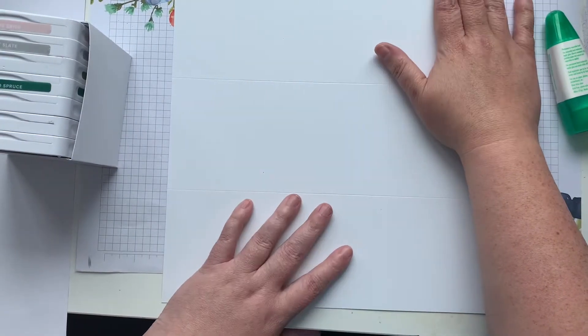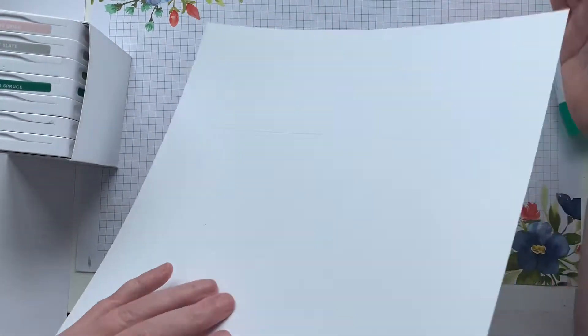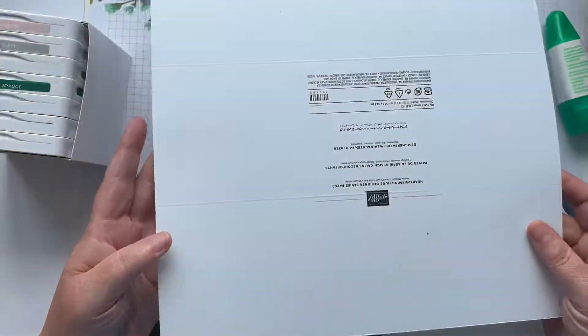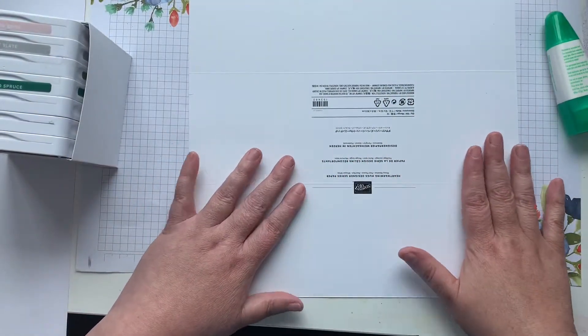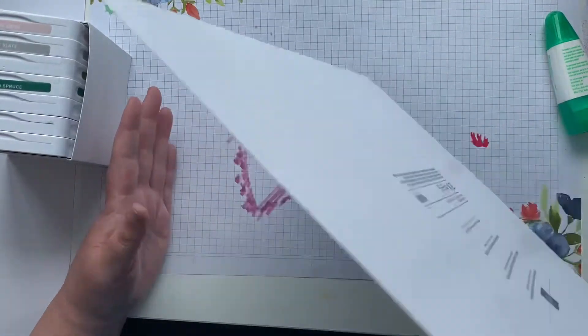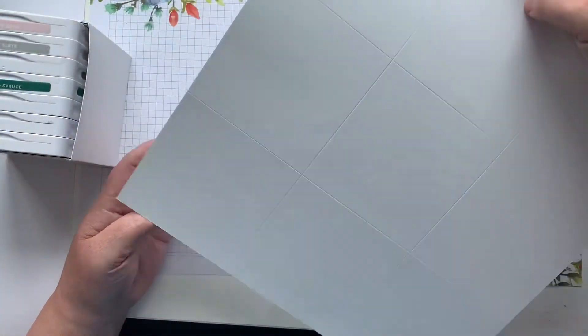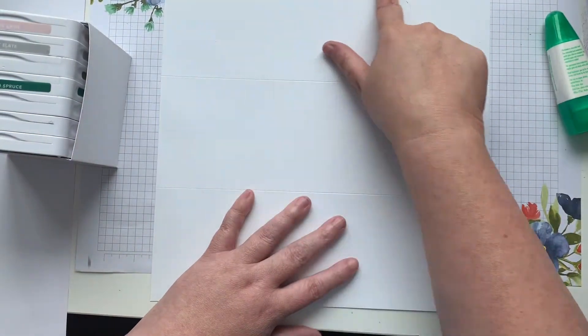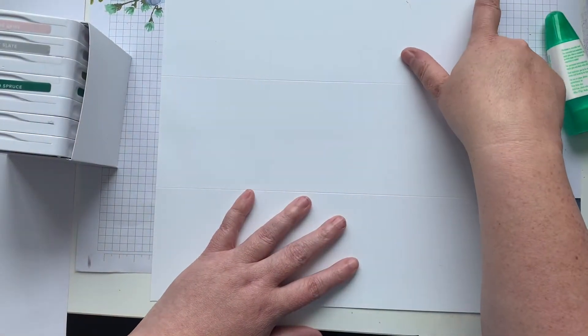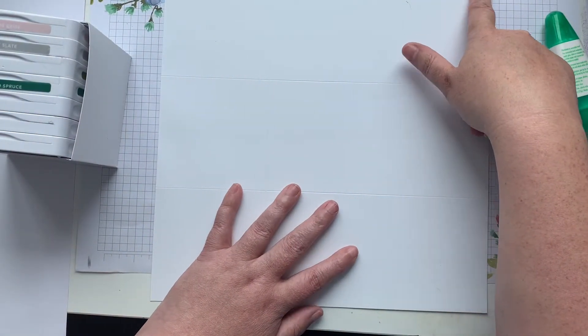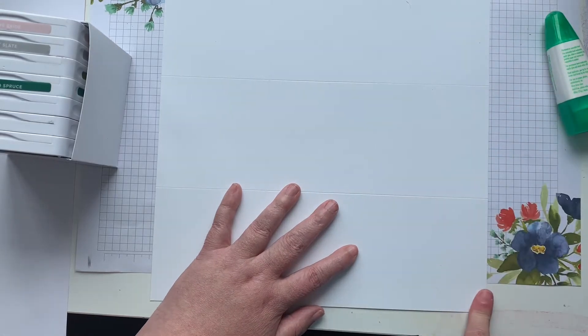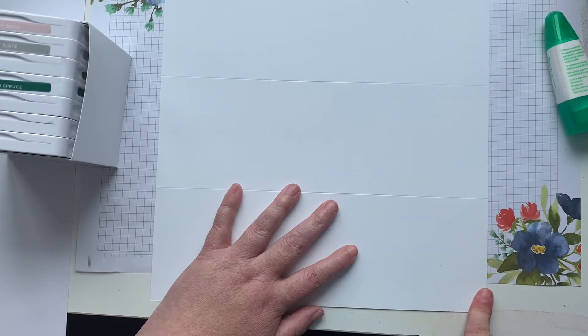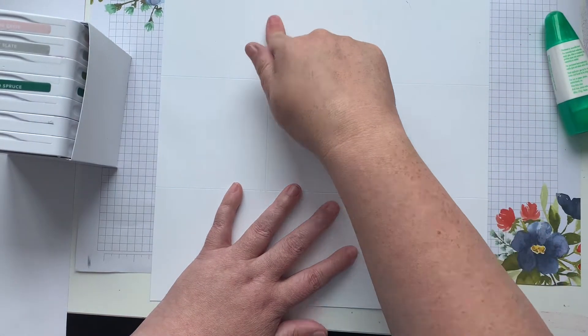I've already got it cut and scored to where I want, so I took three quarters of an inch off of one of the horizontal sides and three quarters of an inch off of one of the vertical sides, and then I scored it all the way around at three and three quarters of an inch.